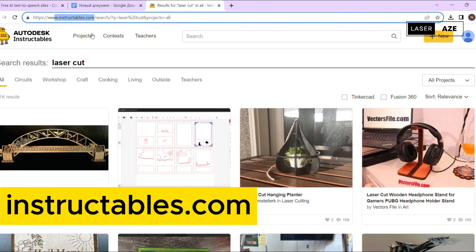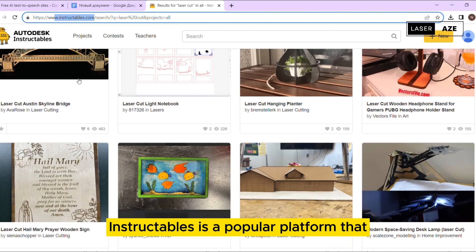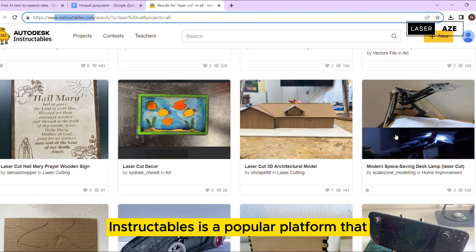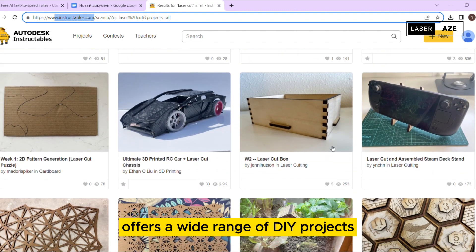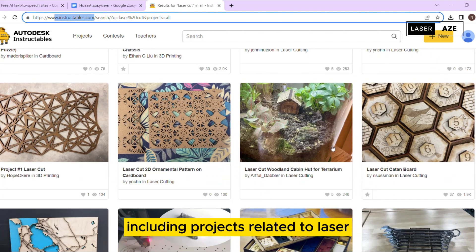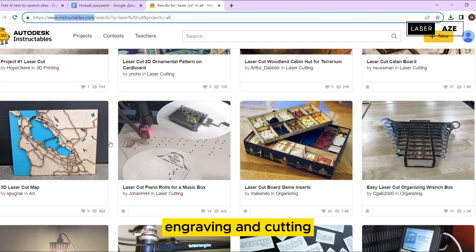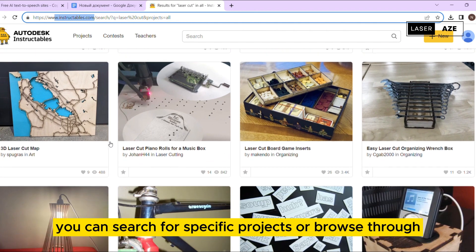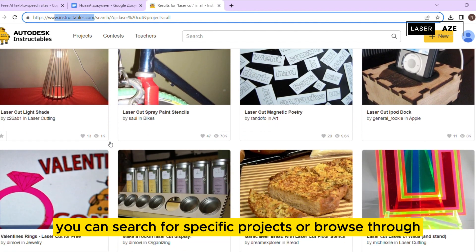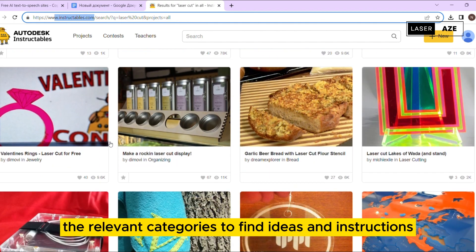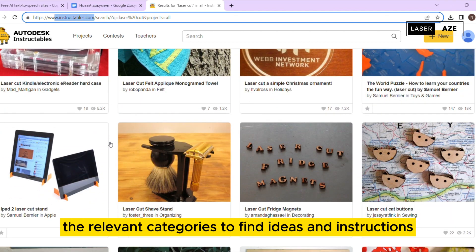Instructables.com. Instructables is a popular platform that offers a wide range of DIY projects, including projects related to laser engraving and cutting. You can search for specific projects or browse through the relevant categories to find ideas and instructions.